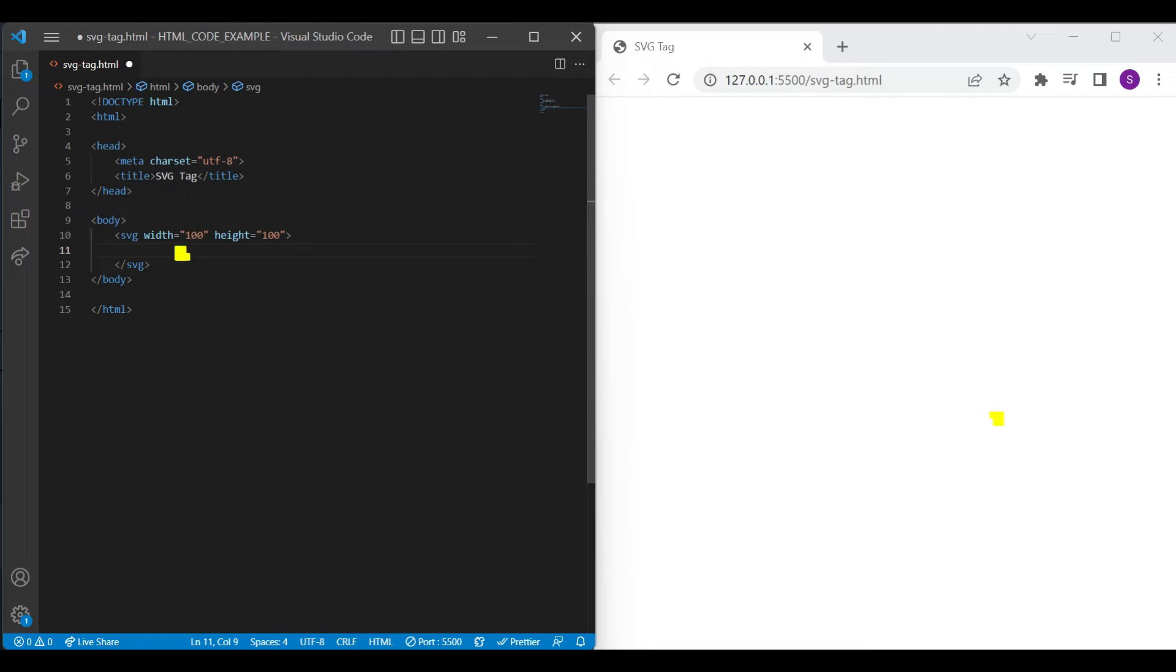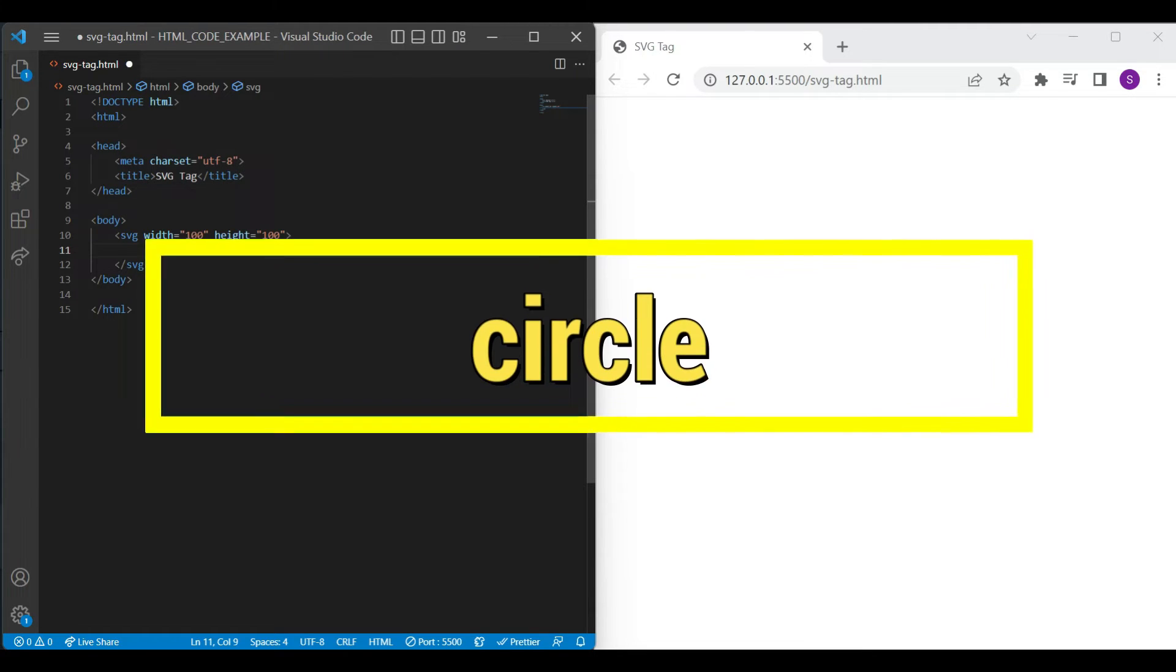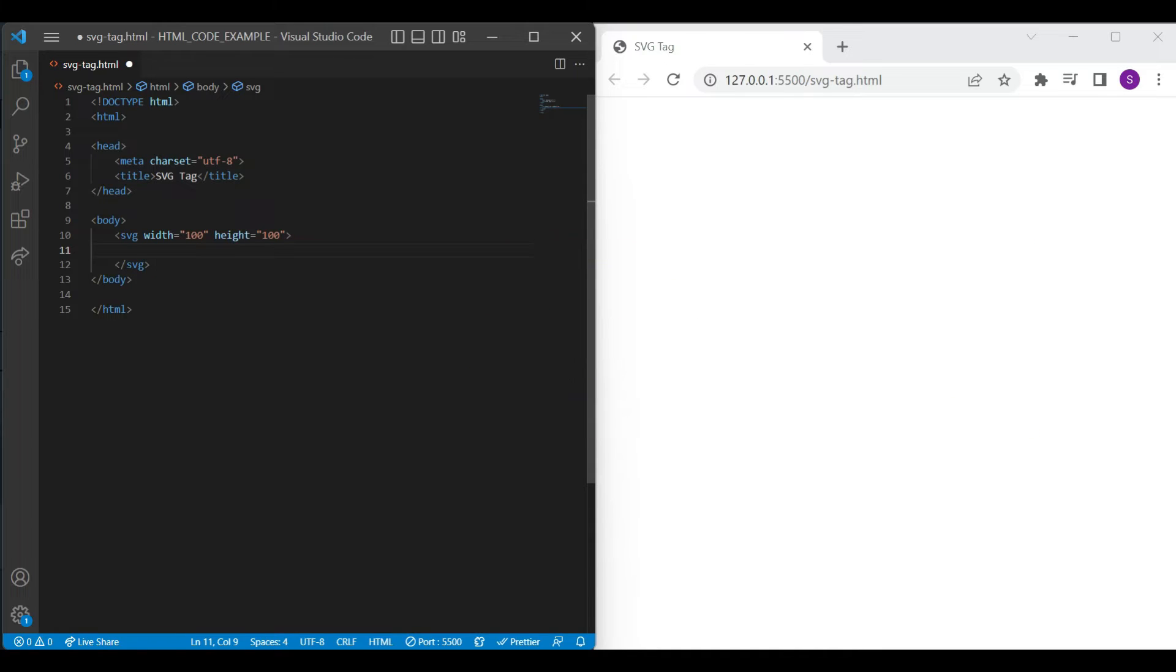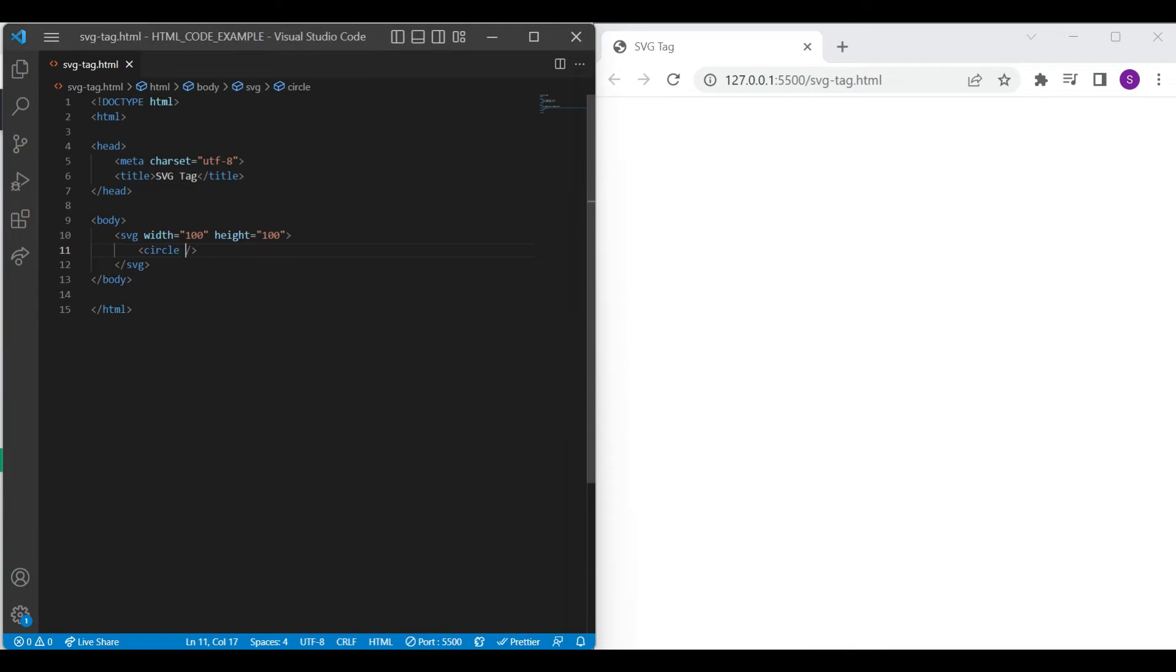We'll first see how to draw a circle using SVG. For that, let's add circle element. For drawing a circle, we need to add CX and CY attributes. It defines X and Y coordinates of center of a circle.